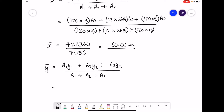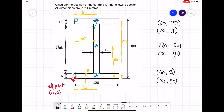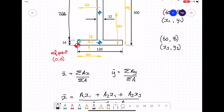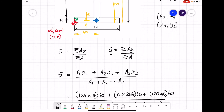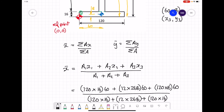Filling in the values: area 120 × 16 for the first rectangle, and the y1 dimension previously specified was 292. For the second rectangle the dimensions are 12 × 268 to work out the area, and the y2 value is 150. For area 3 it's 120 × 16, and the y3 dimension is 8.